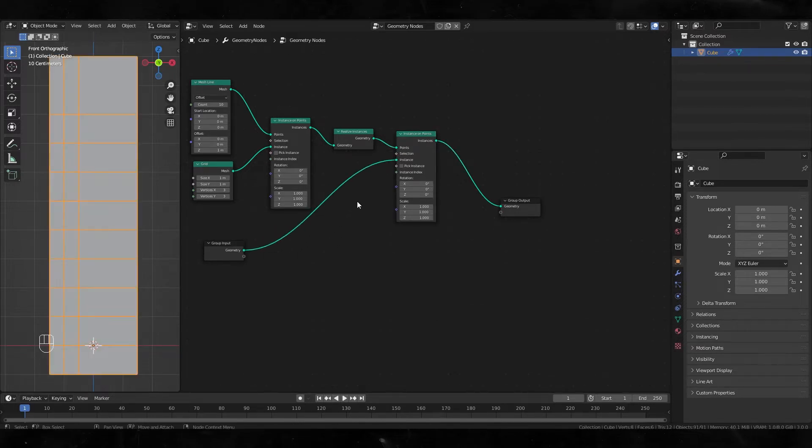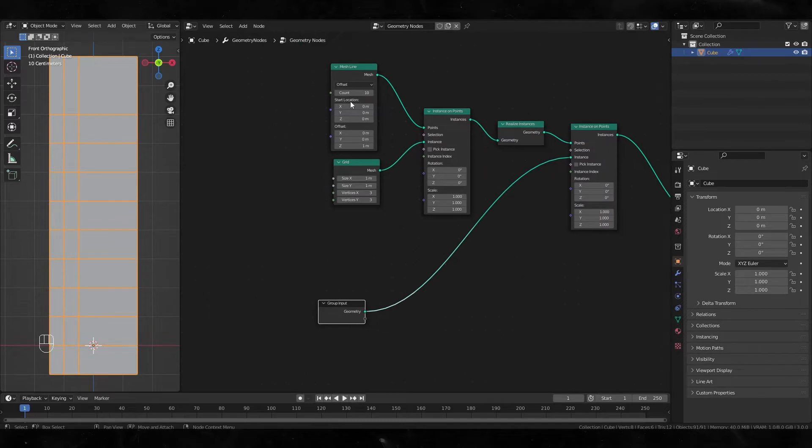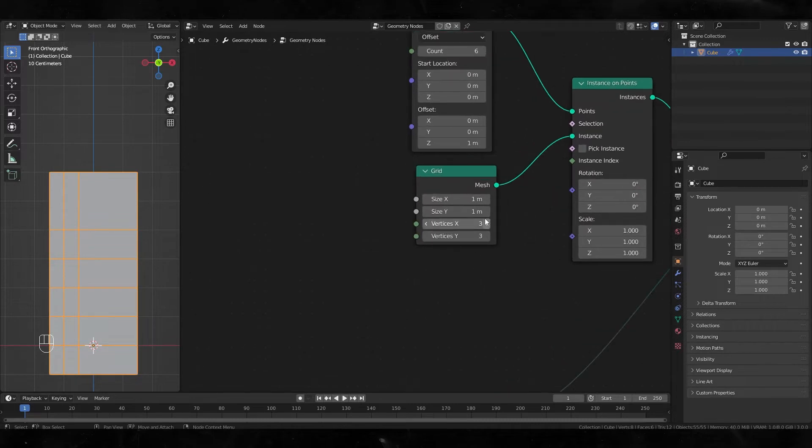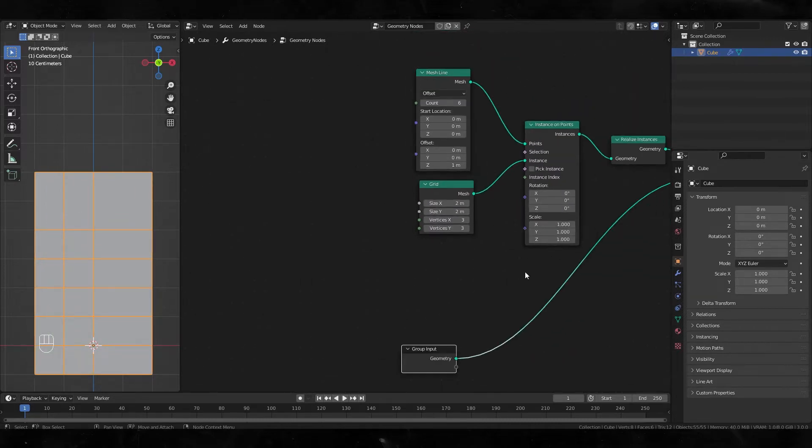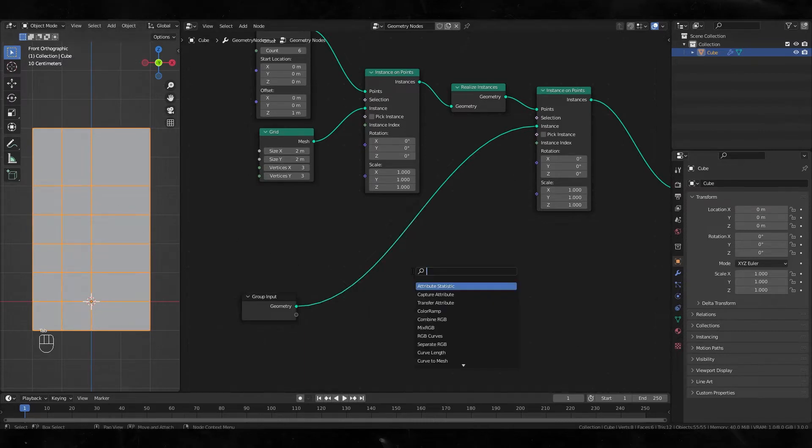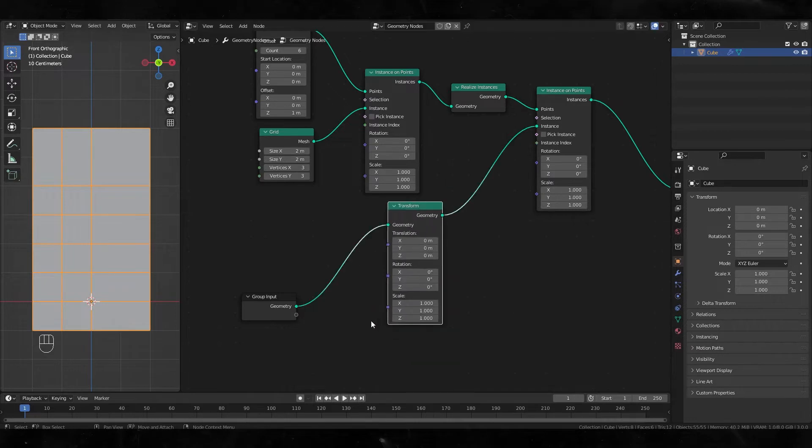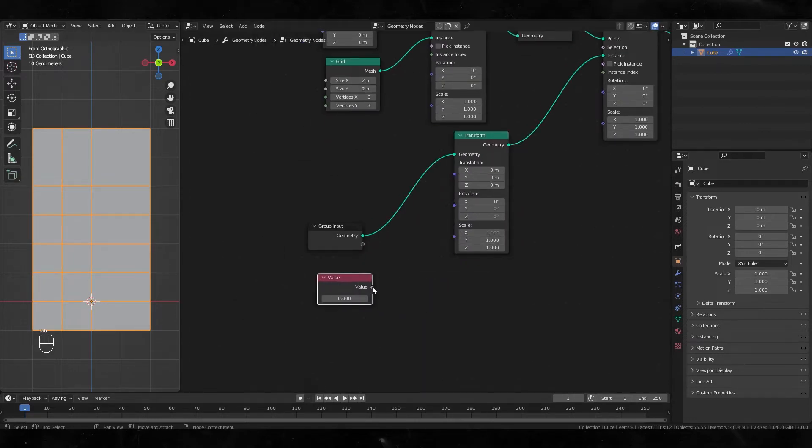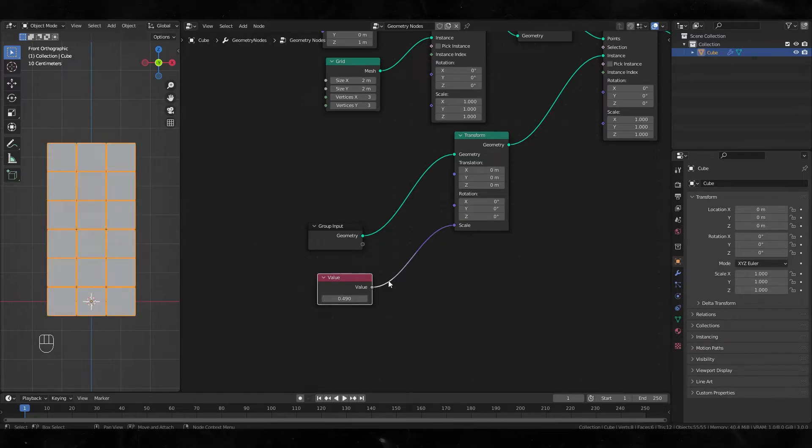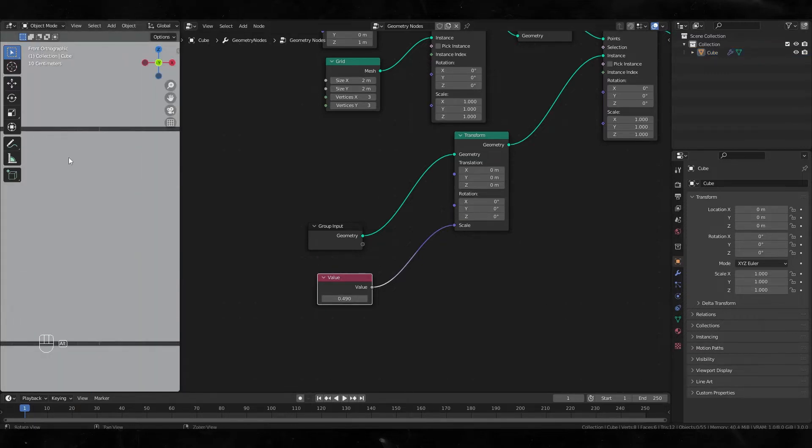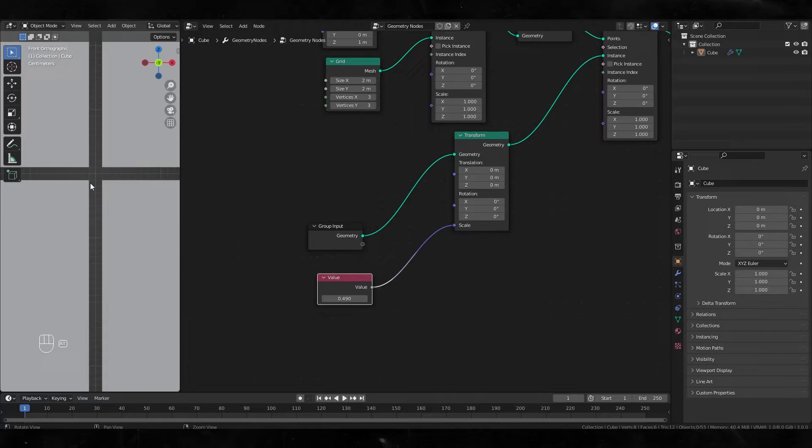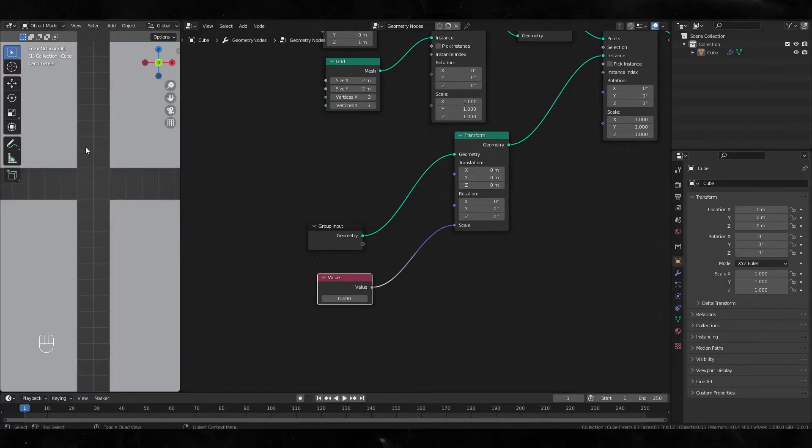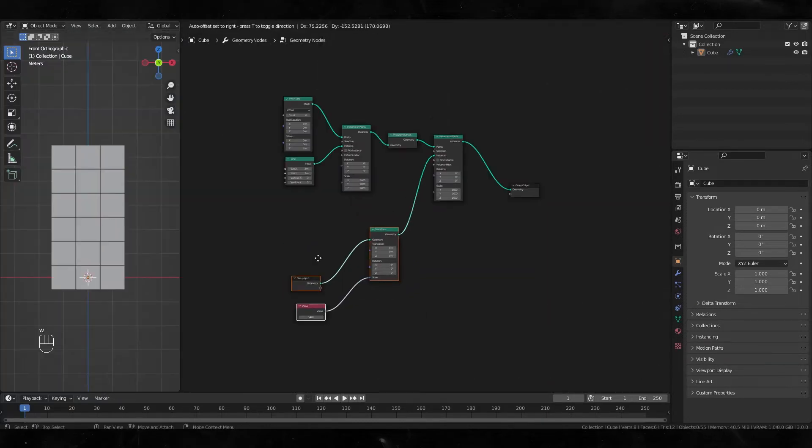The cubes are still kind of huge, so add a transform node and let's decrease the scale value to 0.49. It's gonna be like this, perfectly aligned, you know, two by two. Don't forget to add realize instances at the end.